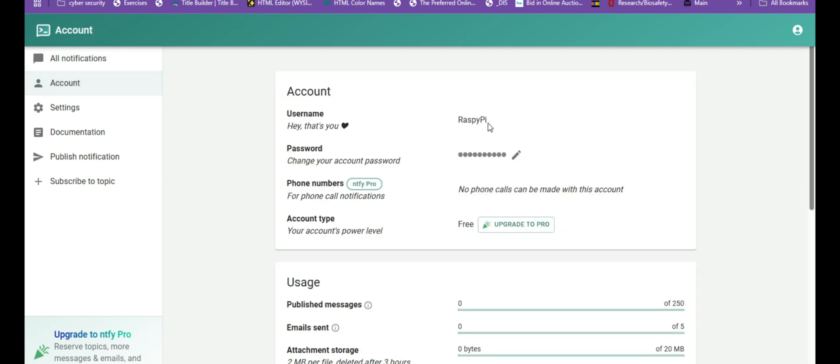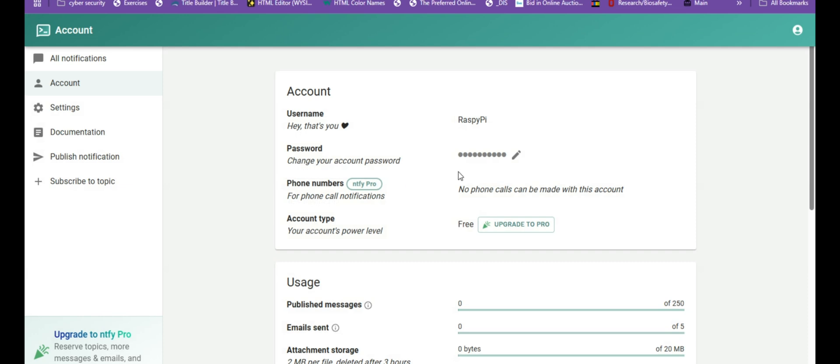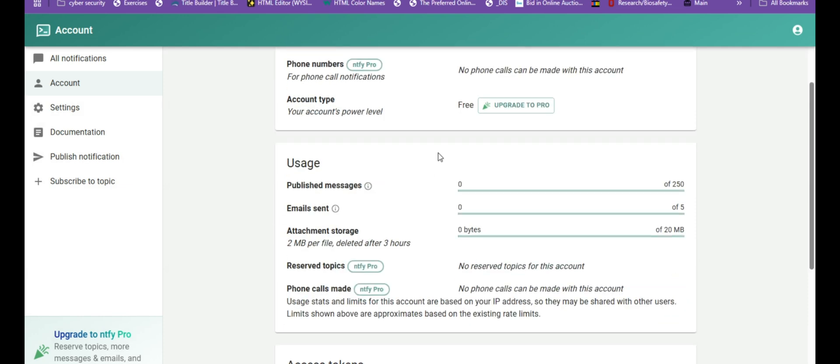The phone call notifications are reserved for the pro plan. But with the free tier, you can send up to 250 messages per day. There are attachment limits. And each attachment, like an image, can be up to 2 megabytes in size. And you're allowed up to 20 megabytes of attachments stored at any given time. And those attachments are automatically deleted after three hours.